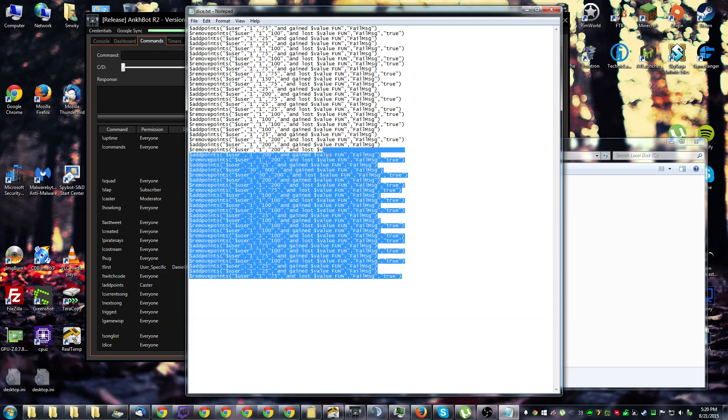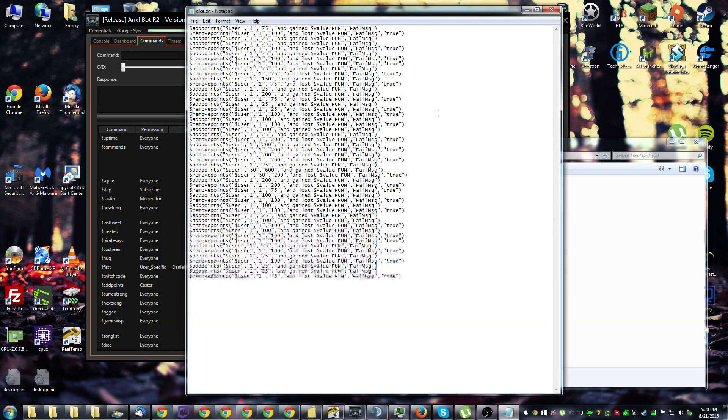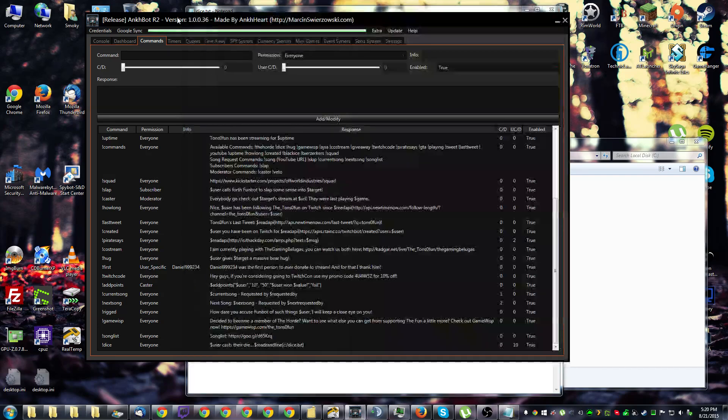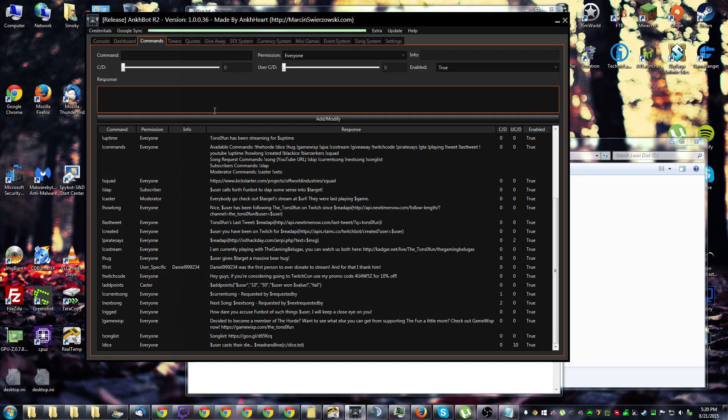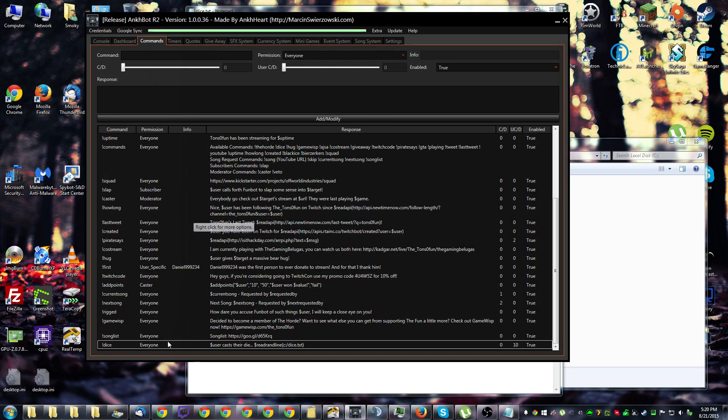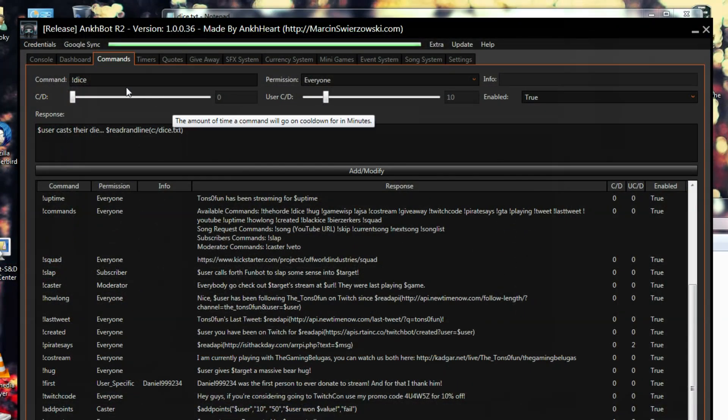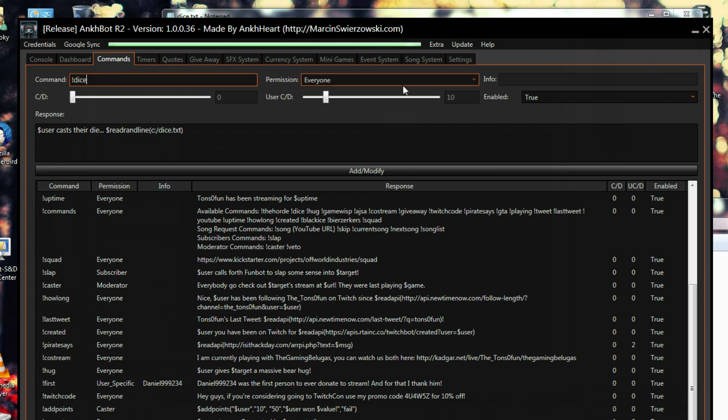Now that you've seen how I've set up my dice text file, I'll show you how to do it in Ancbot. So if you go to your Ancbot installation, go to your commands tab. Now here I'm just going to edit the command I already have so you can see it up here. I've got my name there, exclamation mark dice, permissions, everyone,